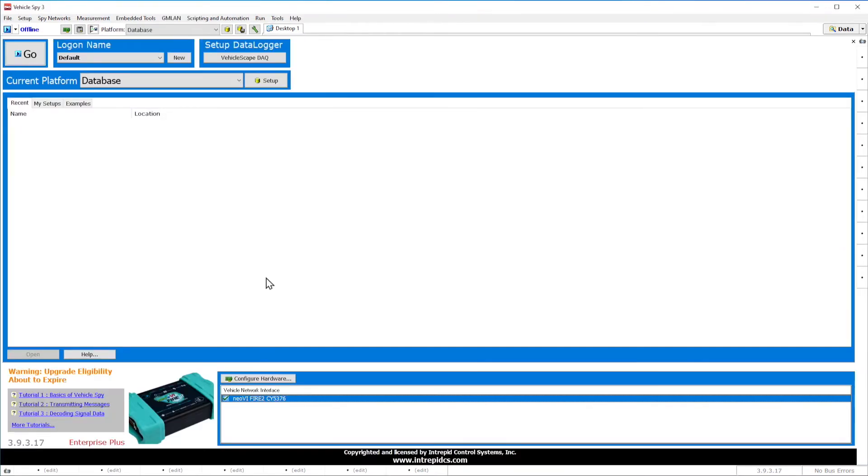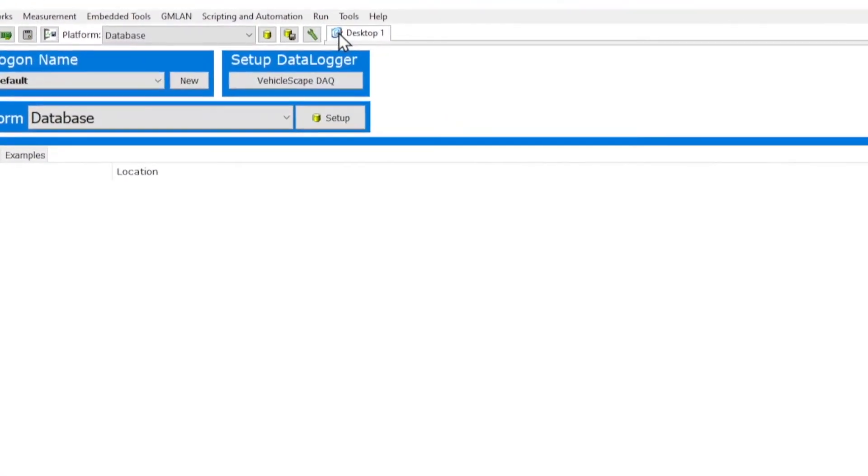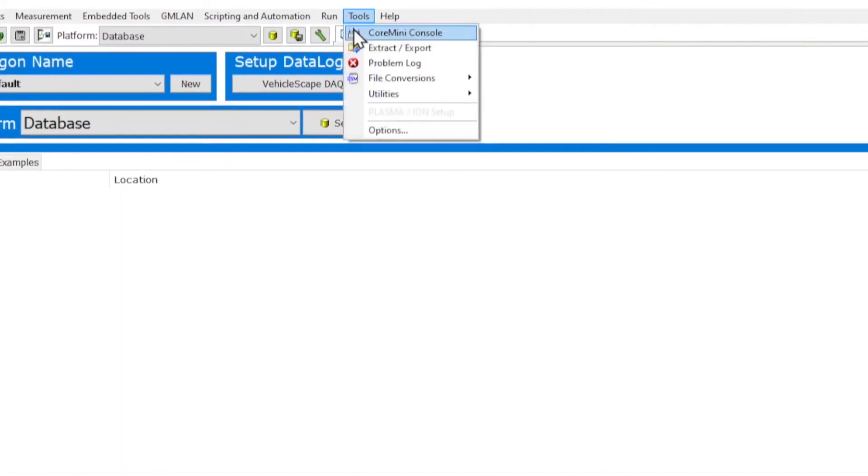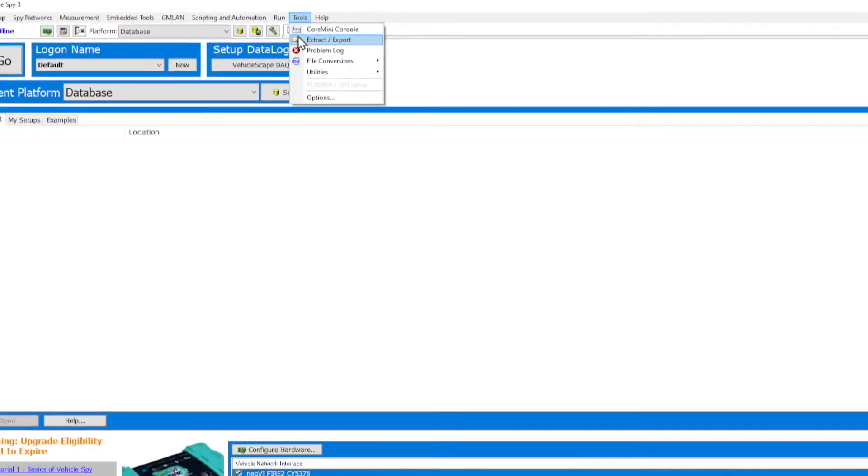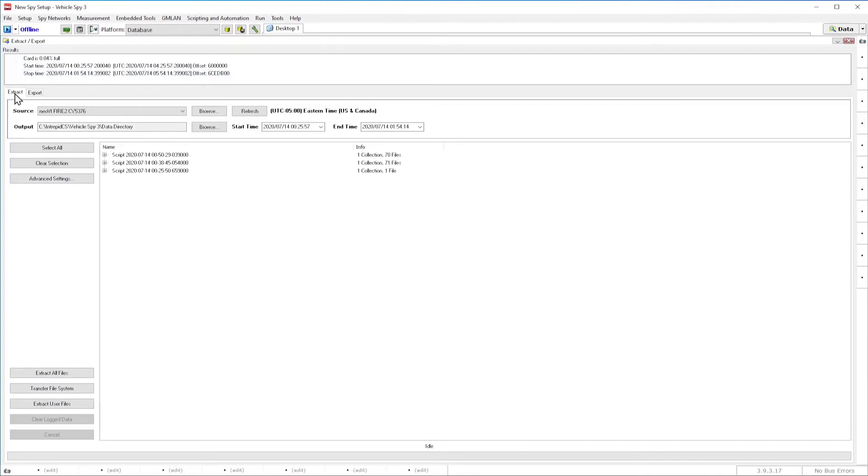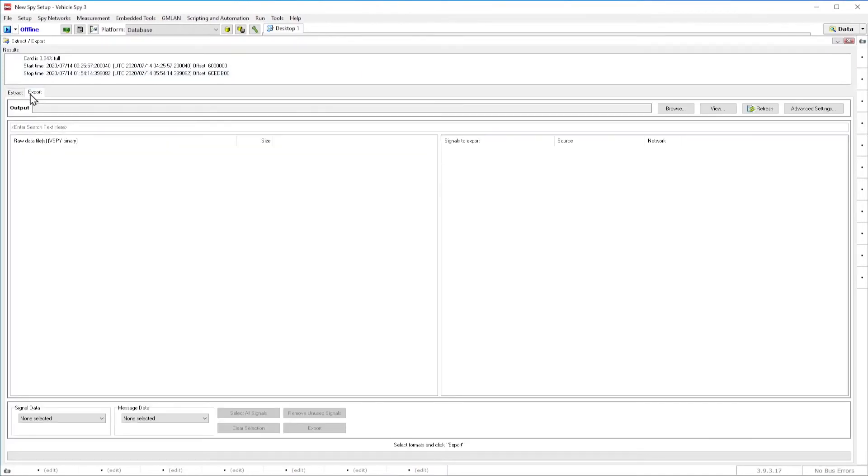Once you have your hardware connected to Vehicle Spy, then go to Tools and select Extract slash Export. This view is divided into two major areas, Extract tab and Export tab.